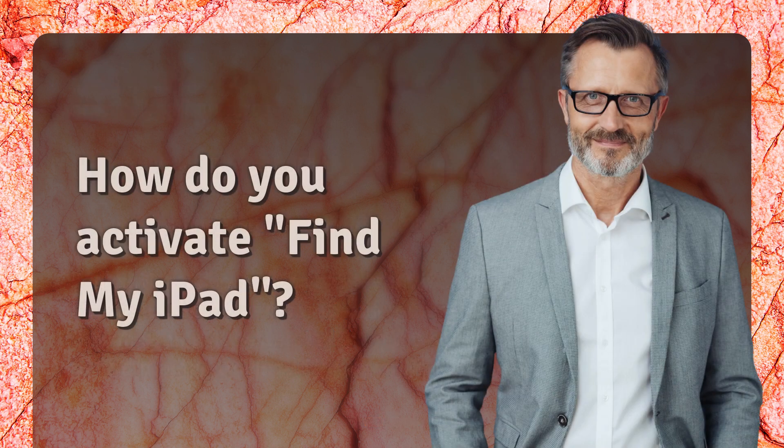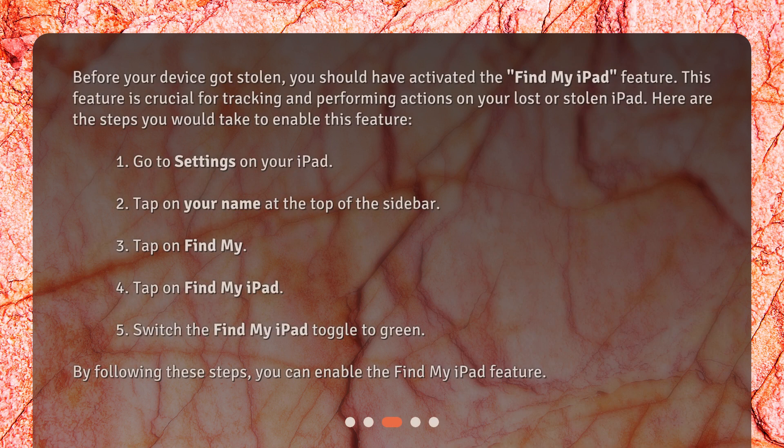How do you activate Find My iPad? Before your device got stolen, you should have activated the Find My iPad feature. This feature is crucial for tracking and performing actions on your lost or stolen iPad. Here are the steps to enable this feature: 1. Go to Settings on your iPad. 2. Tap on your name at the top of the sidebar. 3. Tap on Find My. 4. Tap on Find My iPad. 5. Switch the Find My iPad toggle to green. By following these steps, you can enable the Find My iPad feature.